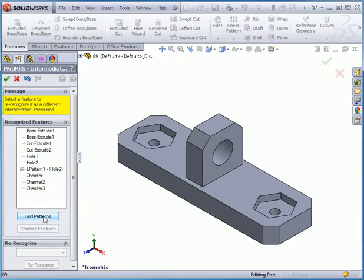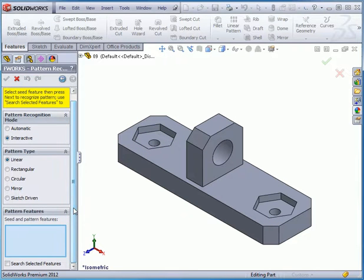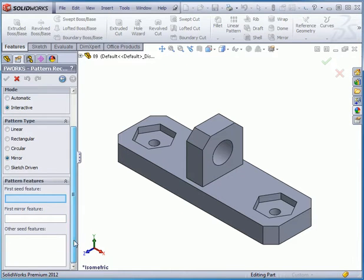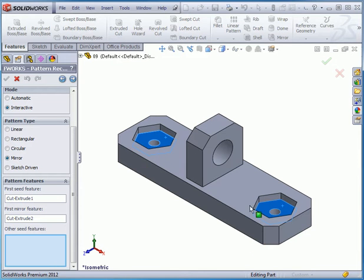Let's try it again. Find Patterns. I'll stick with the Interactive Pattern Recognition Mode, but this time, for Pattern Type, I'll select Mirror. Let's select this face and this face, and click Next.